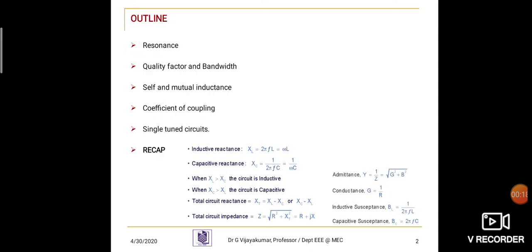These are all the contents that should be discussed in this classroom. First one: resonance. Second one: quality factor and bandwidth. Third one: self and mutual inductance. Fourth one: coefficient of coupling. Fifth one: single tuned circuits.